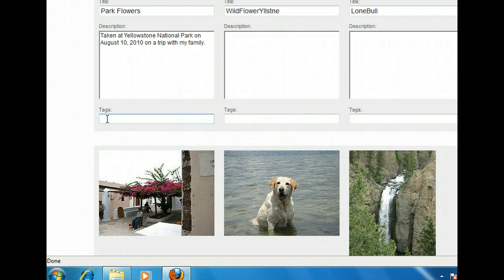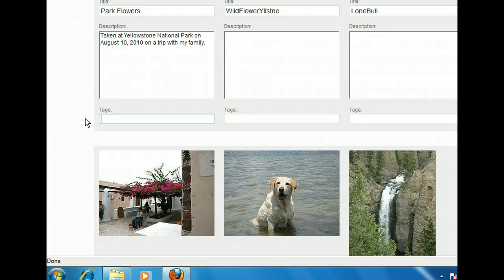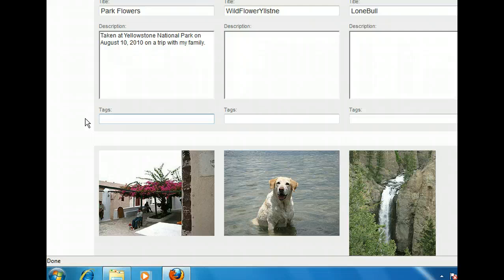On Flickr, tags don't need to be separated by a comma, but you should join multi-word tags by surrounding them with quotes. For example, you would add San Diego in the tags text box to indicate the picture was taken in San Diego. Let's use three tags to describe this picture: Wildflowers, Yellowstone, and Nature.